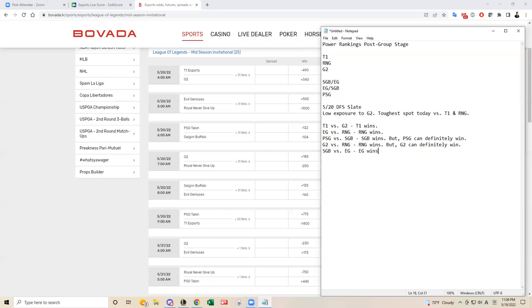I think EG should win this with impact and inspired in the top half of the map, but Saigon Buffalo can definitely win this one. And then last matchup of the slate is PSG versus T1, where I think T1 should win. So I'm not going to have that much PSG.